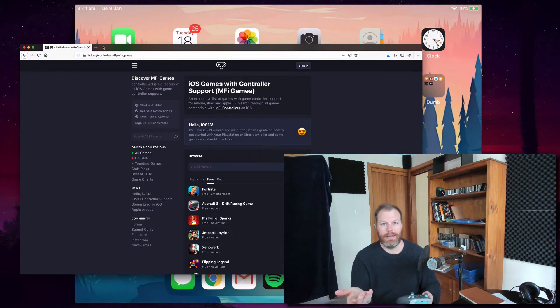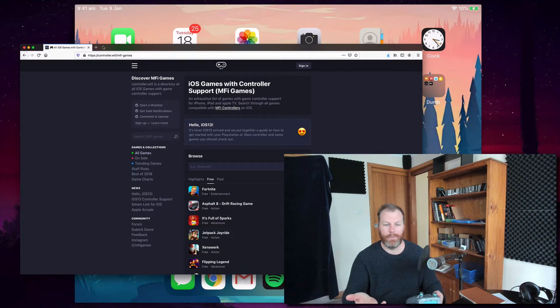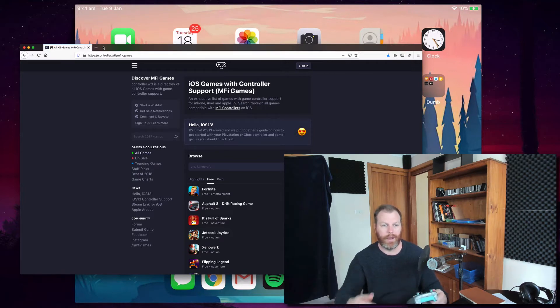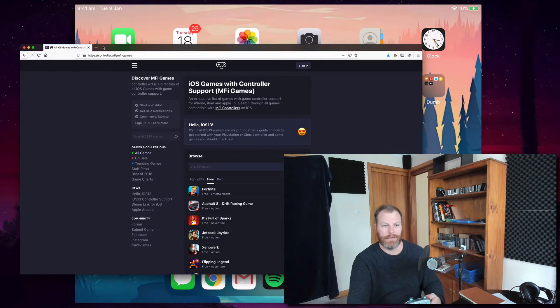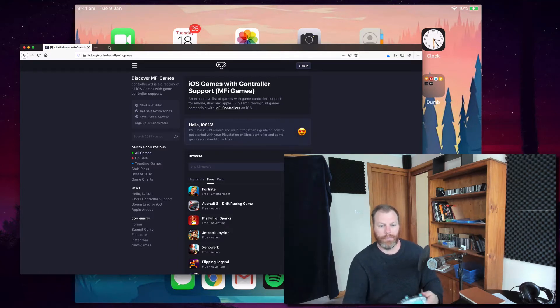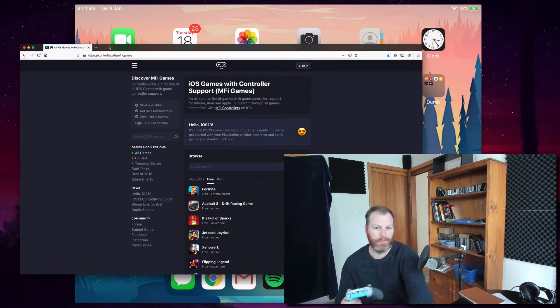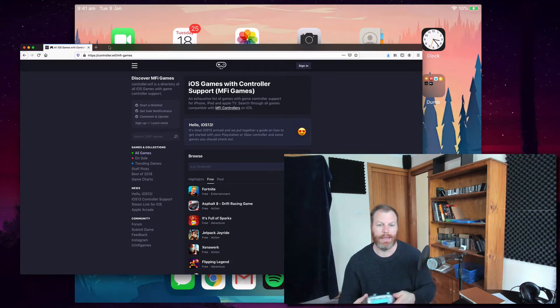Now, the second thing you need is iOS 13 or above. So, if you've got an earlier version of iOS, you're going to need to update it. If you've got 13 or above, then you can play.